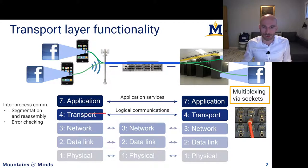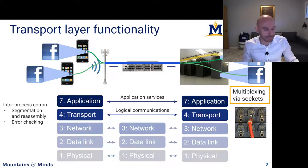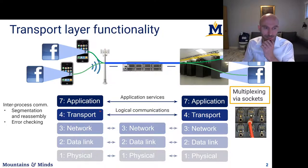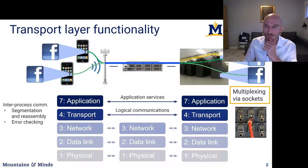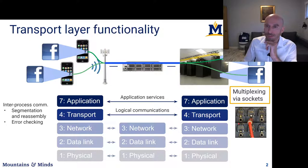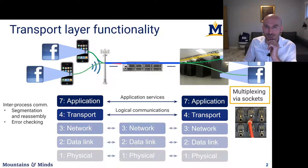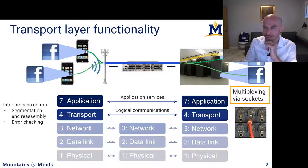The transport layer also provides error checking to ensure that the data arriving in the receive buffer contains the same bytes written into the send buffer. There's also multiplexing provided via sockets, separating data sent by different clients as it traverses the network and arrives at a data center, where streams can be separated out to go to separate servers depending on who sent the data and who it's going to.